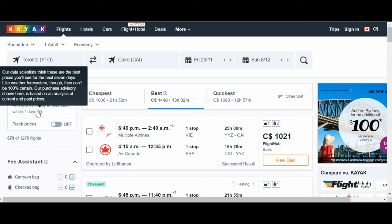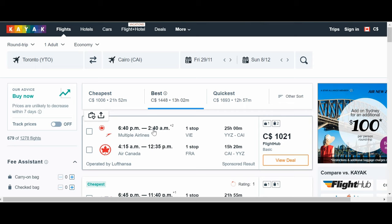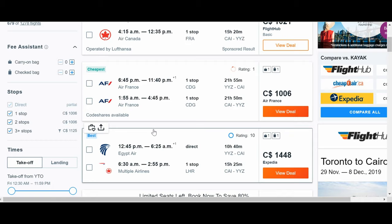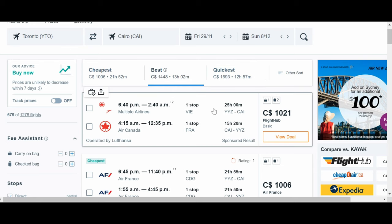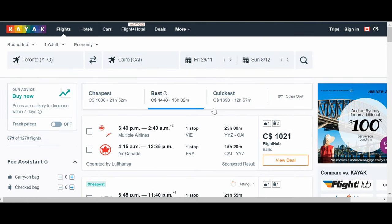And then here you will see that our data scientists think these are the best prices you'll see for the next seven days. Like weather forecasters though, they cannot be 100% certain. So these alerts or predictions are based on an analysis of current and past prices. So they're saying that the prices you're looking at, likely this is the best deal you're gonna have in the next seven days. And we're looking at prices from $1,000 to $1,600 or even more.